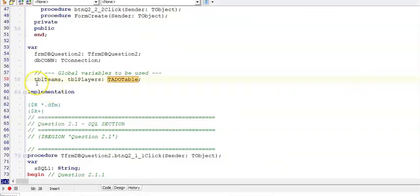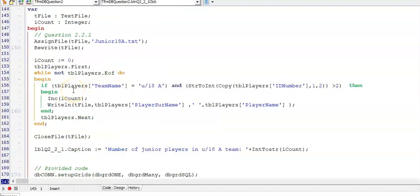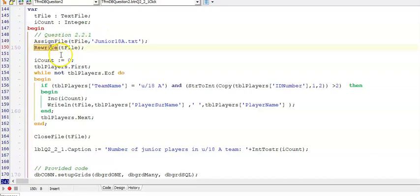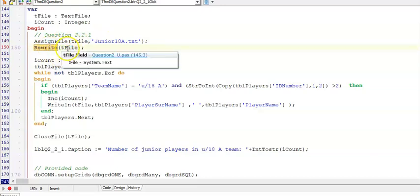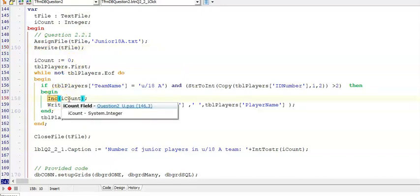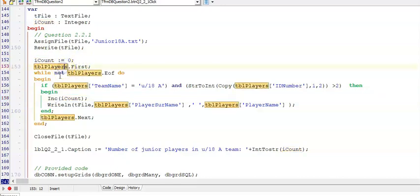Just before we start, I'd like you to take note of the top of this program and see that they have declared tblTeams and tblPlayers as ADO table components. These are what you will use to code with. So here is the solution for question 2.2.1. We want to write these junior players to a text file called junior18A.txt. It does not yet exist, so we're going to rewrite it. We're using tfile that we declared as a text file. Then we initialize iCount because I want to count these players. Remember when we're using inc, we have to initialize that variable. It can be a local variable because I'm only using this variable inside of this procedure.